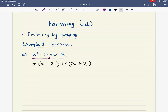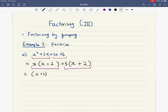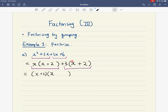Now we have two terms. Look for what's in common between them — it's the bracket (x plus 2), because both terms contain (x plus 2). Take out that common factor. What's left over in the first term is just x, and what's left over in the second term is positive 3. So the final answer for x squared plus 2x plus 3x plus 6 is (x plus 2)(x plus 3).